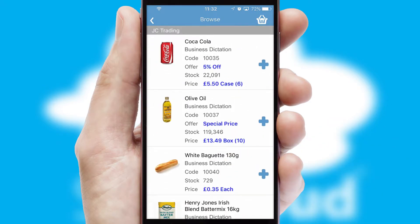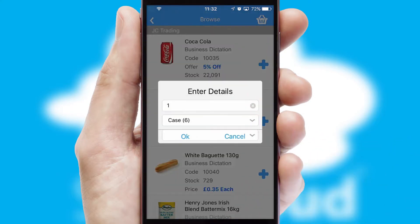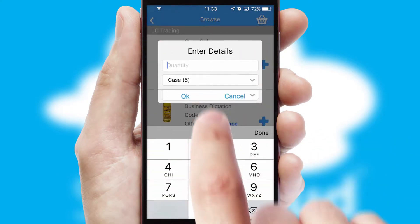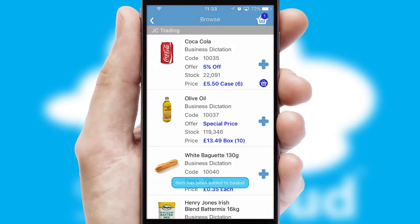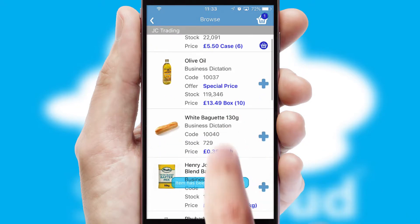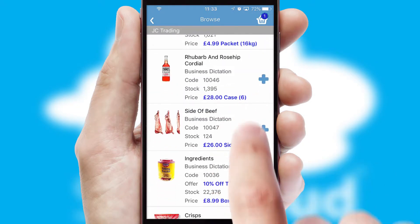Once you have found the required item, simply click, enter the required quantity, unit of measure and then confirm. A basket icon will appear beside the product to confirm it has been added to your order.